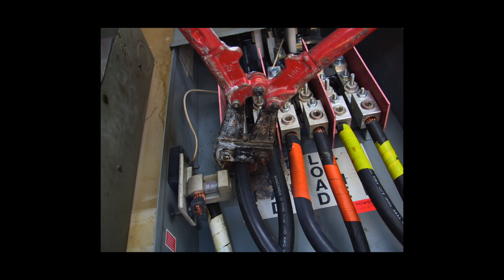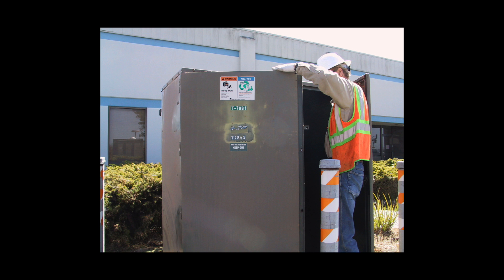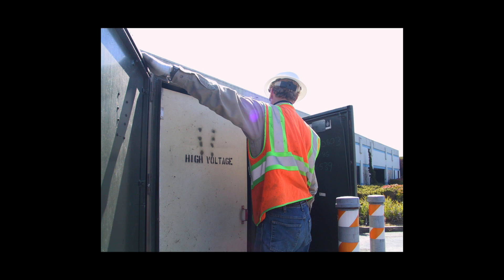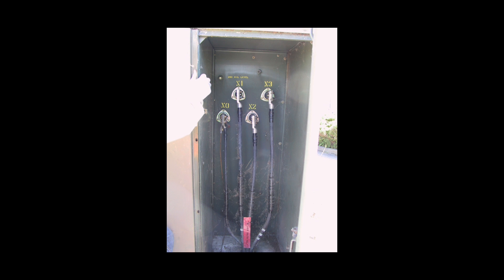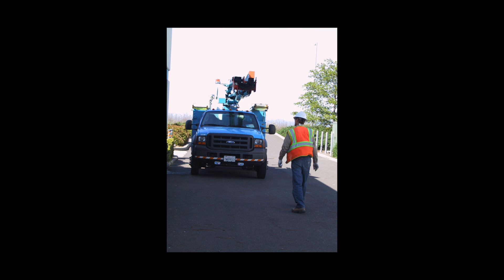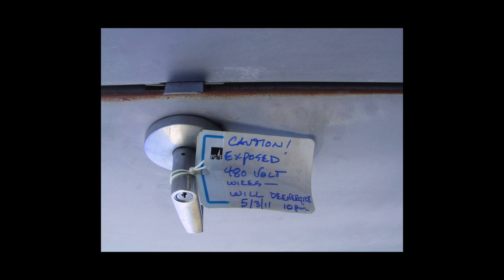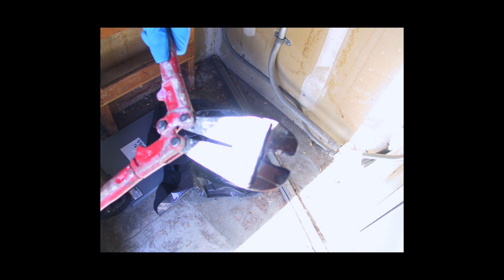I called PG&E for assistance because I noticed that their termination can was pried open, and there was no way for me to shut the power down. PG&E scheduled a 12,000 volt shutoff in the area before the bolt cutters could be removed. That took three days.